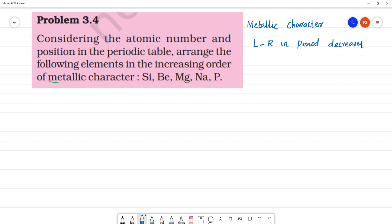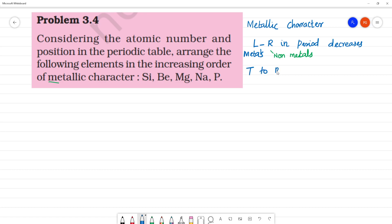So the left side will be more metals and will have more metallic character, while the right side will be non-metals with less metallic character. On moving top to bottom within a group, metallic character increases.